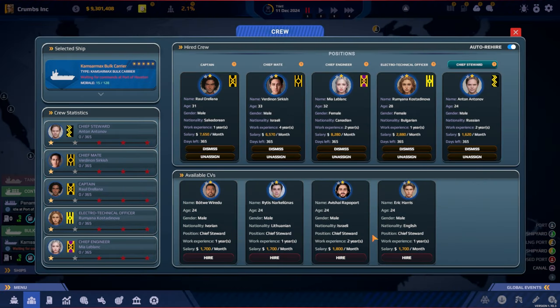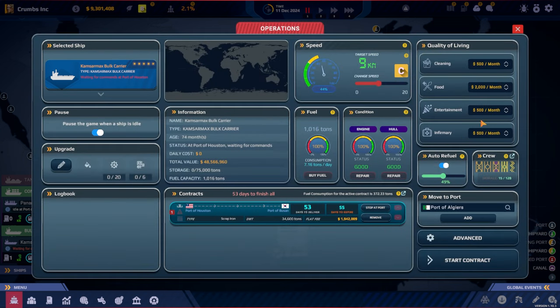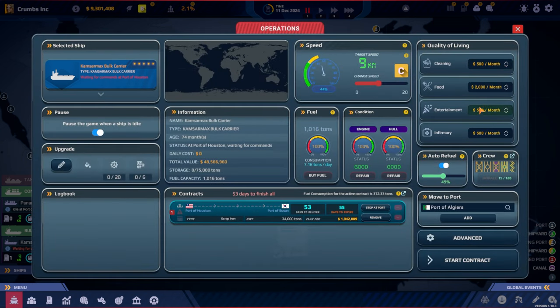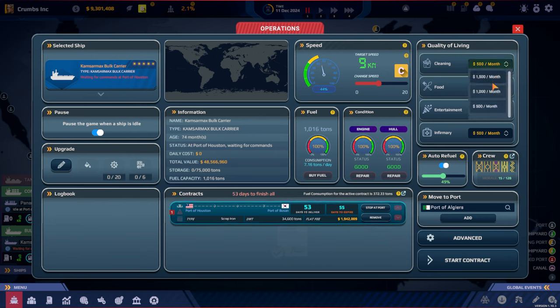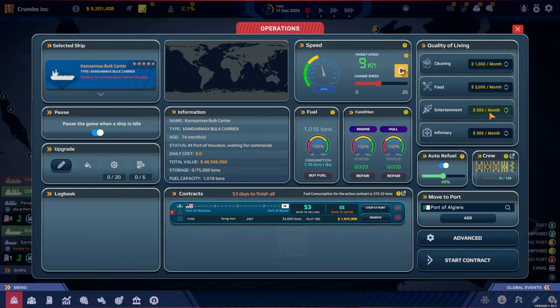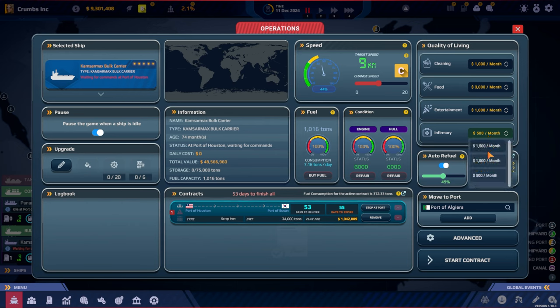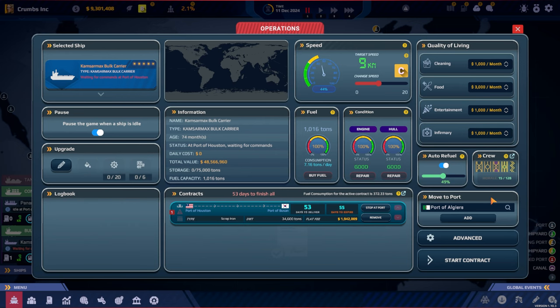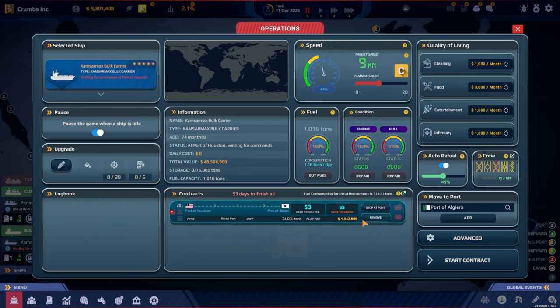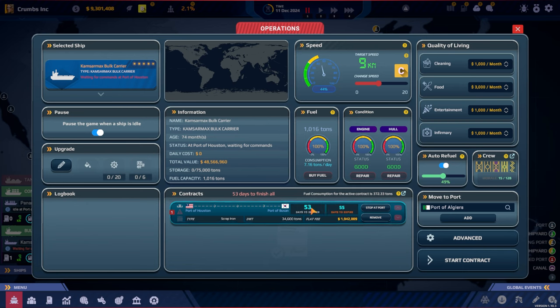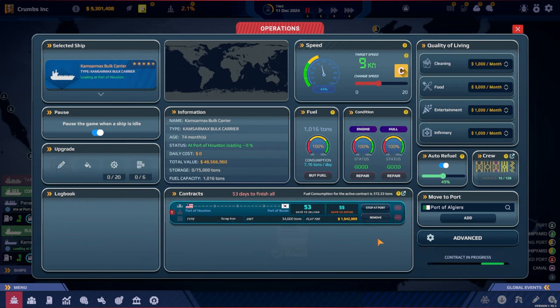So we got two guys, two girls and the last one. You got two years of work experience. Let's go with the Russian guy, Anton. All right, waiting for commands. So let's go here. They're actually going pretty far. Let's notch it up a little bit here. The morale is only 15, so 53 days. Let's start the contract.